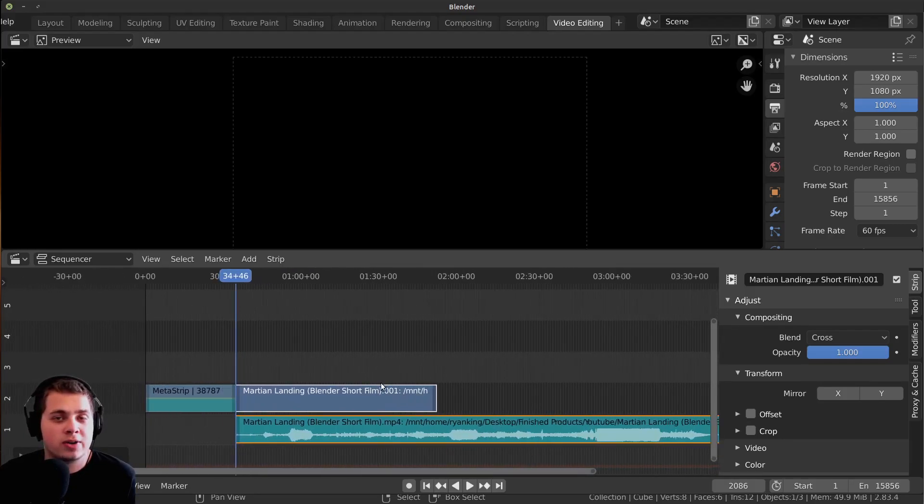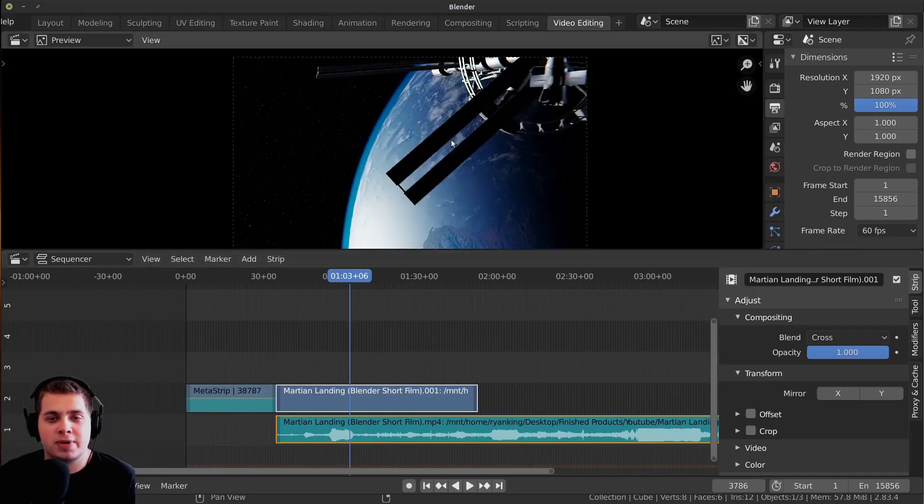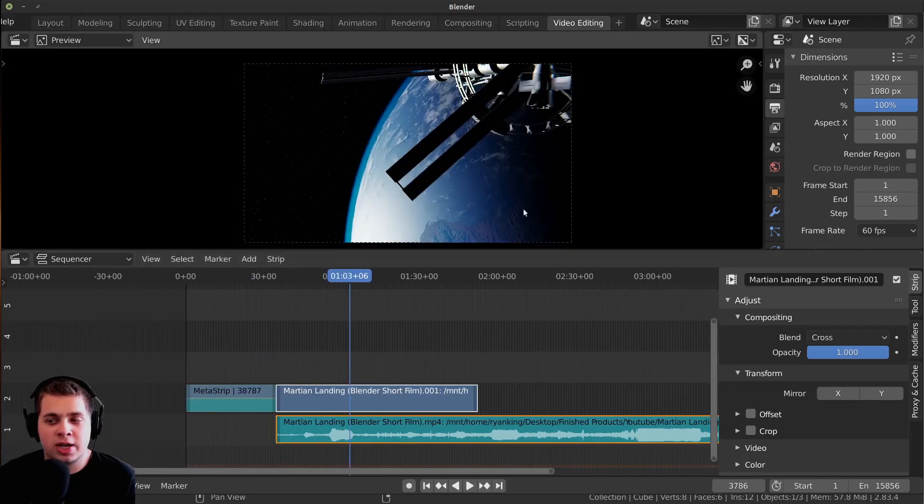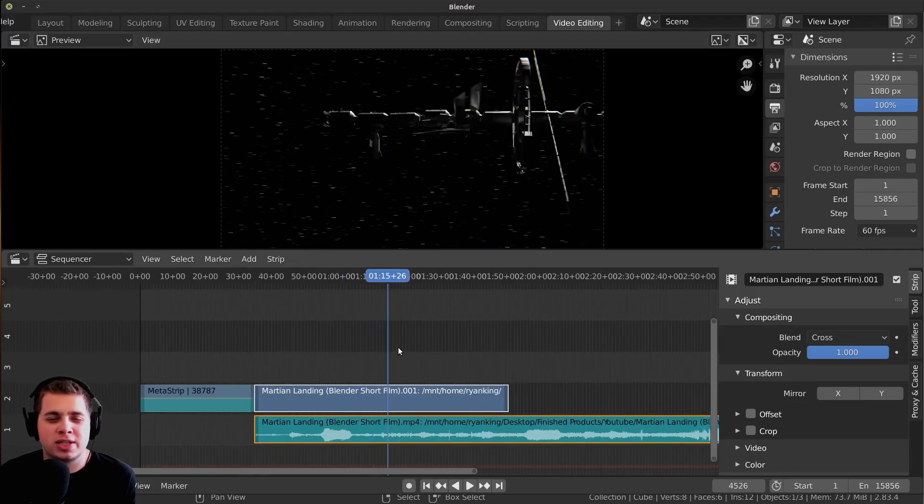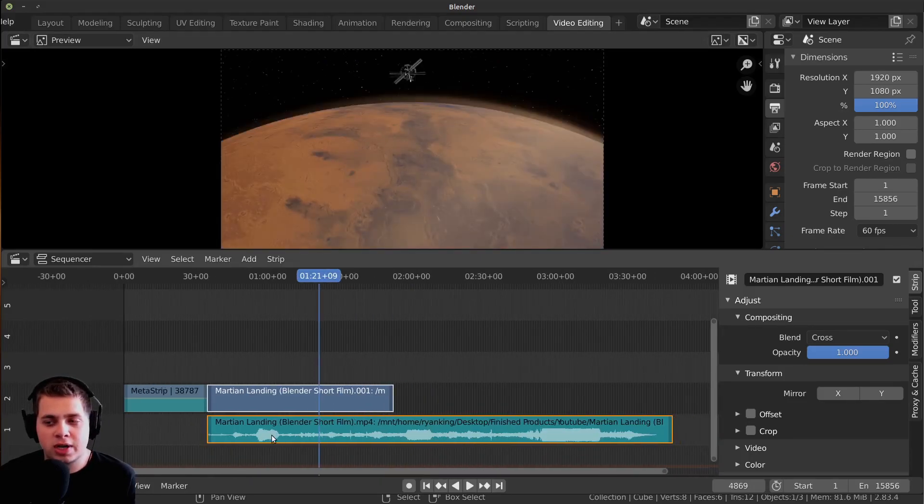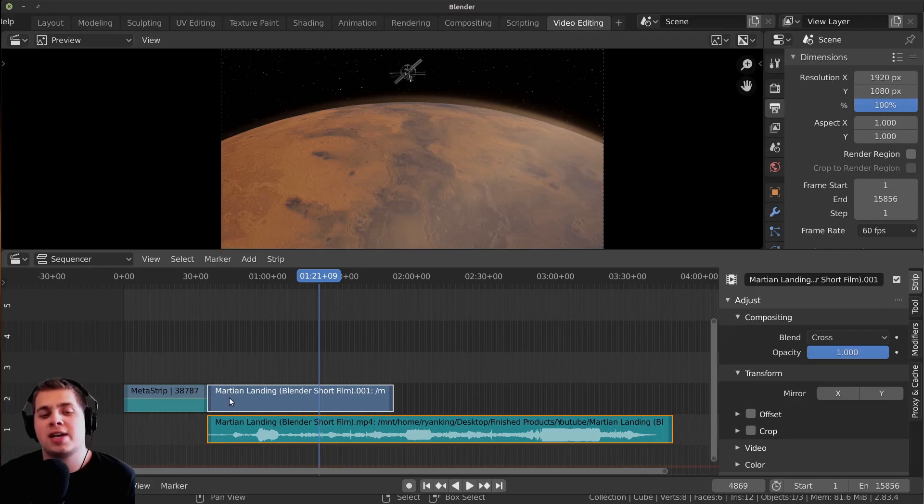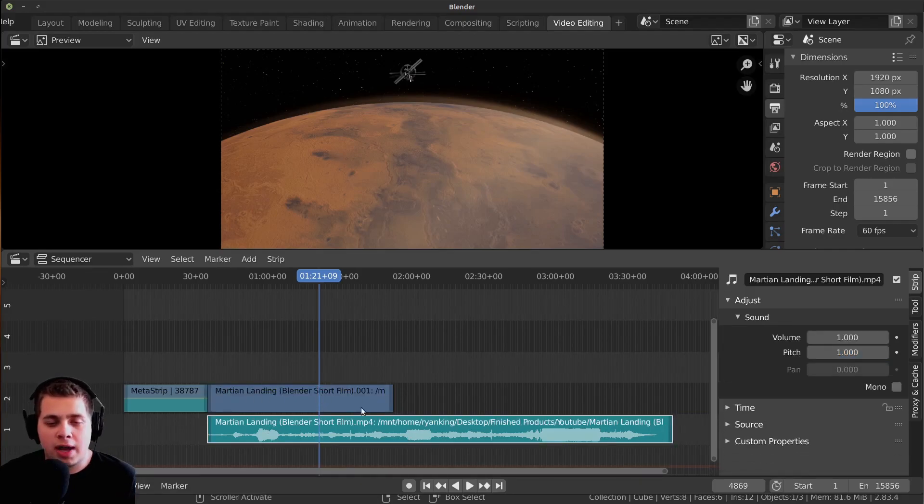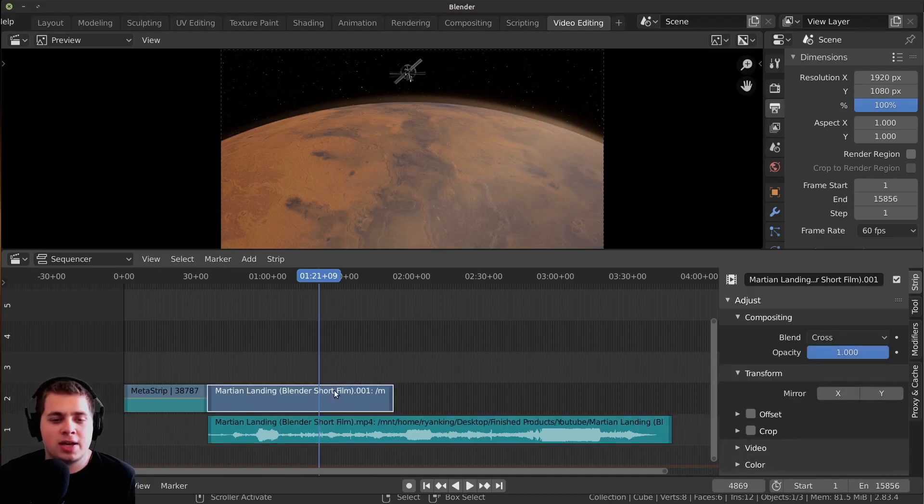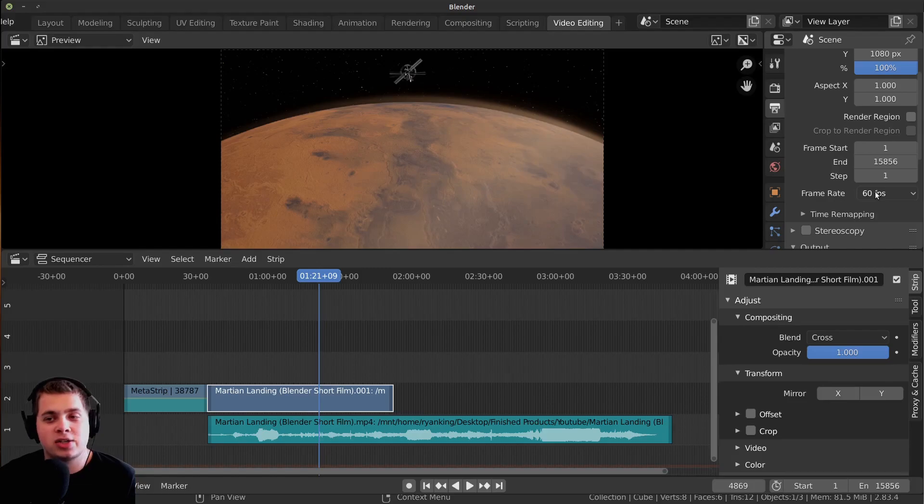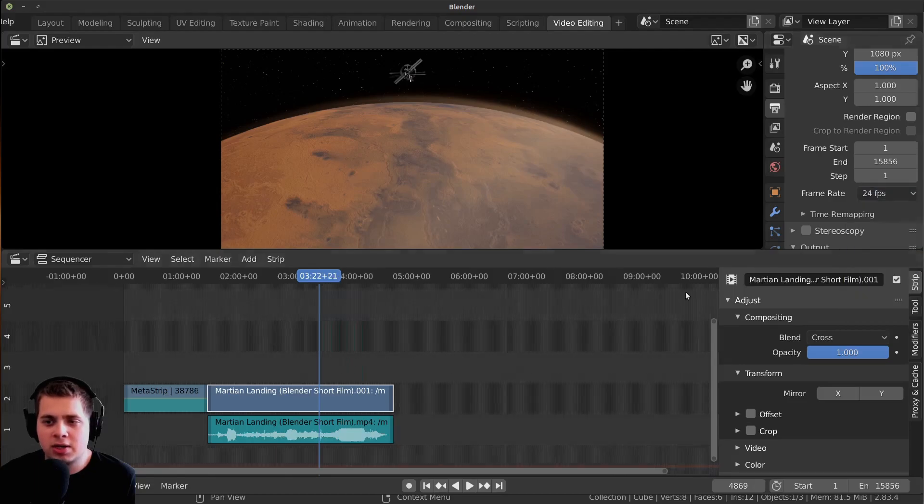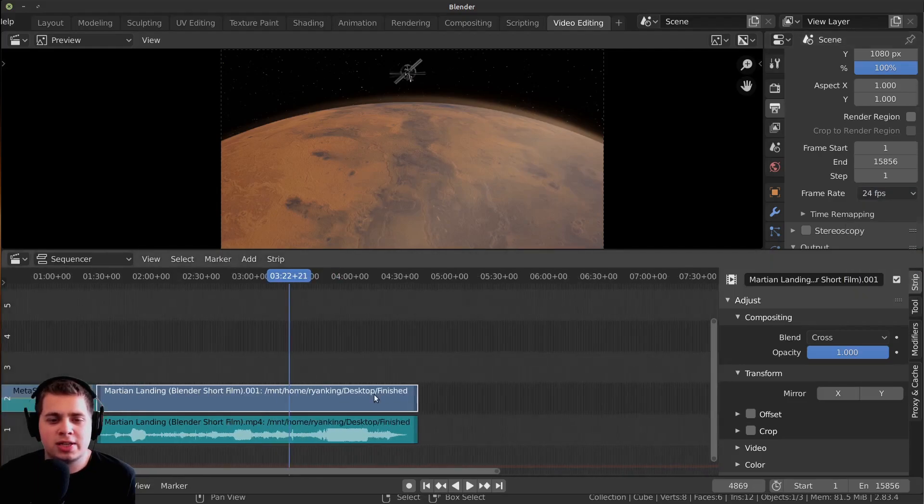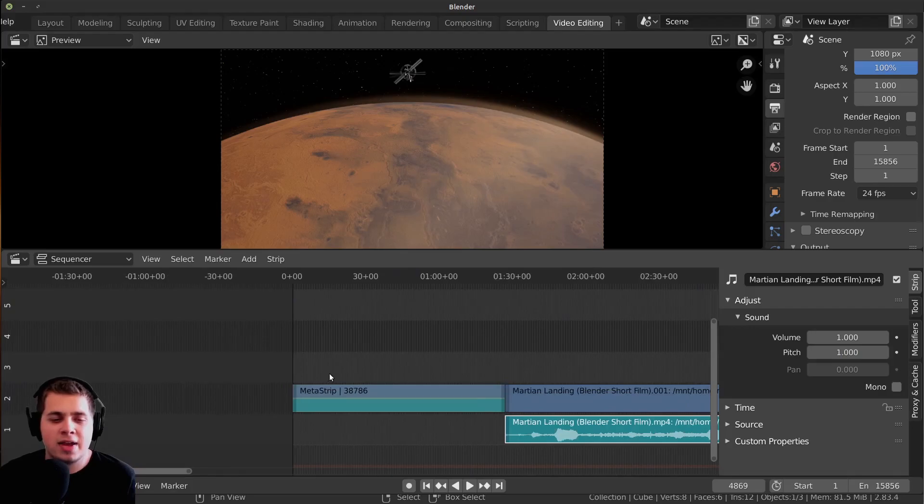I rendered this at 24 frames per second because it is a 3D animation that I did in Blender. You can see something is wrong here because the video, this blue one, is shorter than the audio. That is because this video is only 24 frames per second, but we have our frame rate set to 60 frames per second. If I change this to 24 frames per second, you can see that now the audio and video are the correct length.